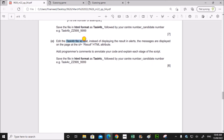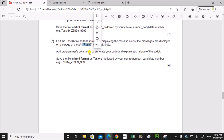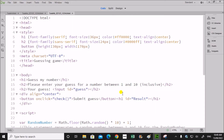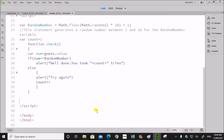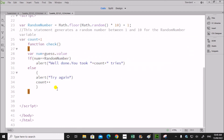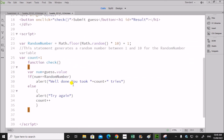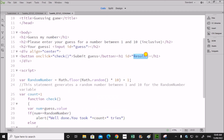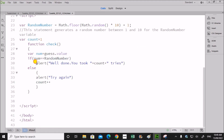Next, edit the task4b file so that instead of displaying the results in alerts, the messages are displayed on the page at the id 'result'. So instead of an alert box we have to display the message at the id 'result'. This was the code for task4b. Now we need to edit it so that instead of an alert box it is shown at the id 'result'. The id 'result' is already declared in the file, so instead of alert I will use document.getElementById.